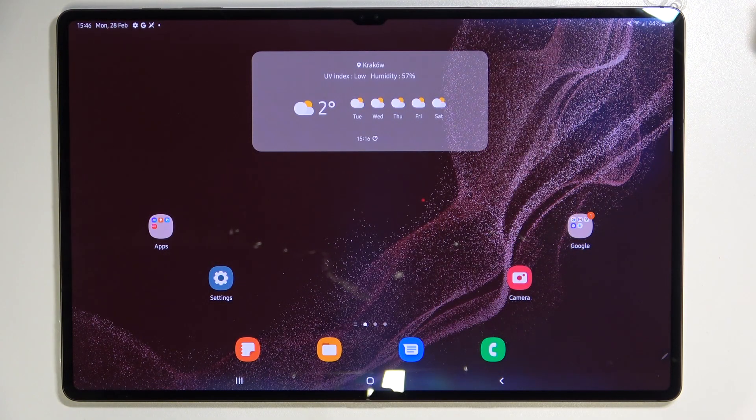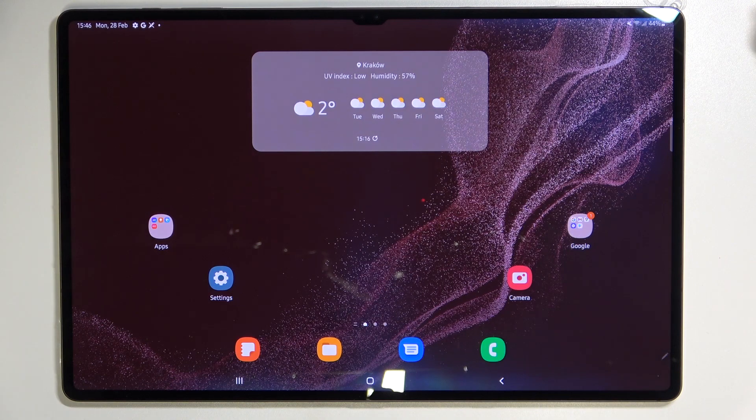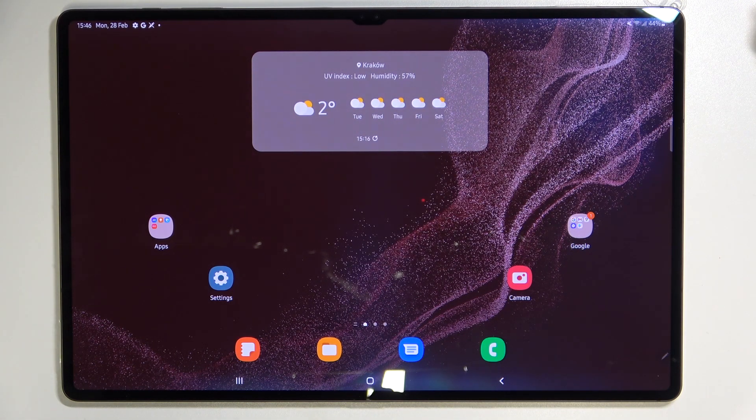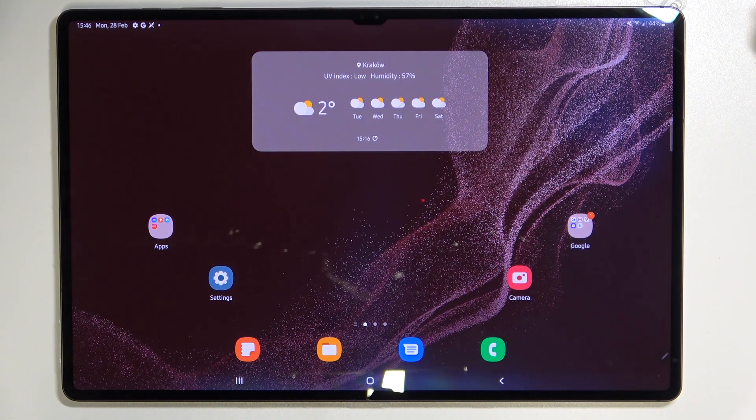Hi everyone, in front of me I've got Samsung Galaxy Tab S8 Ultra and let me share with you how to change the wallpaper on this device.